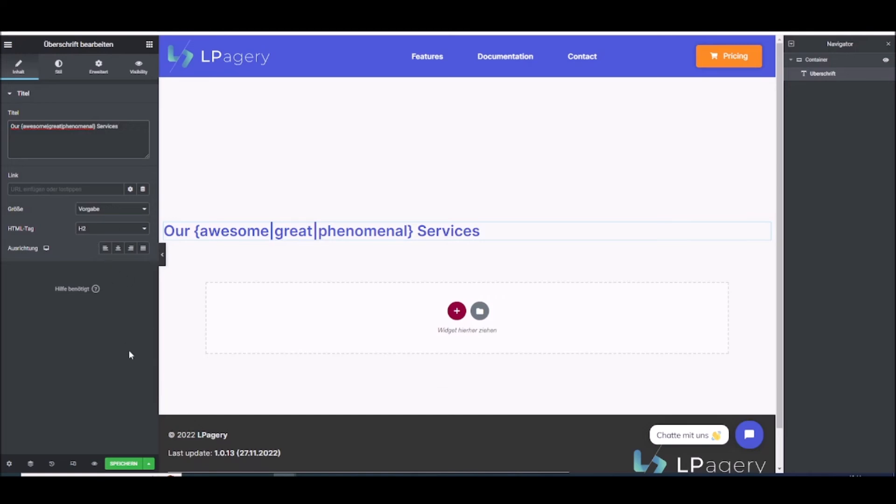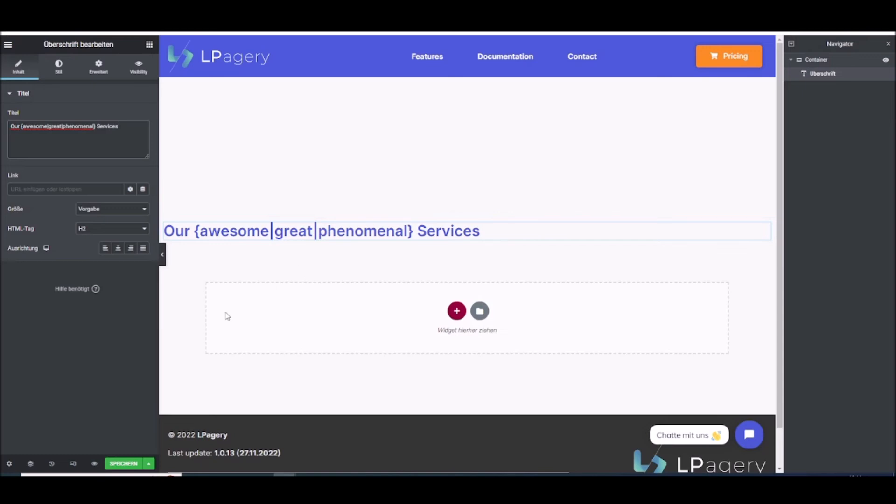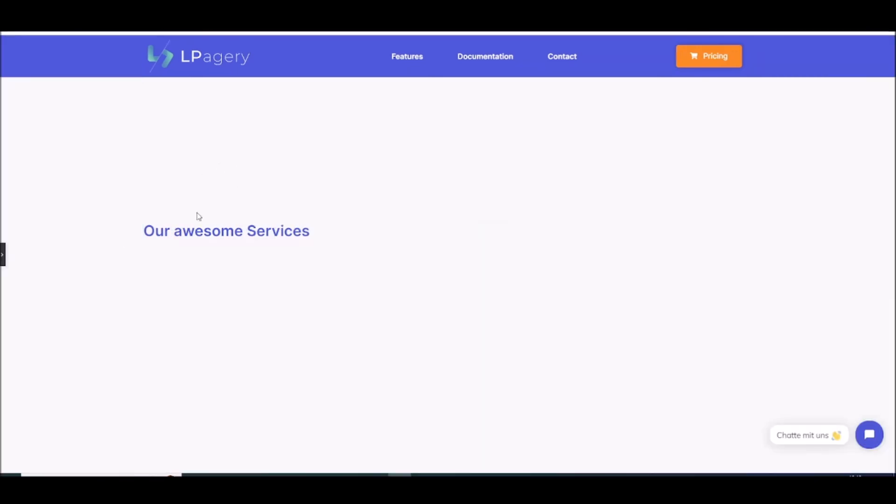And what Alpeggiori then does is randomly pick one of these three words on all the generated pages. Let me show you the result. And then you can see on a generated page it put in awesome, just one of the three words.